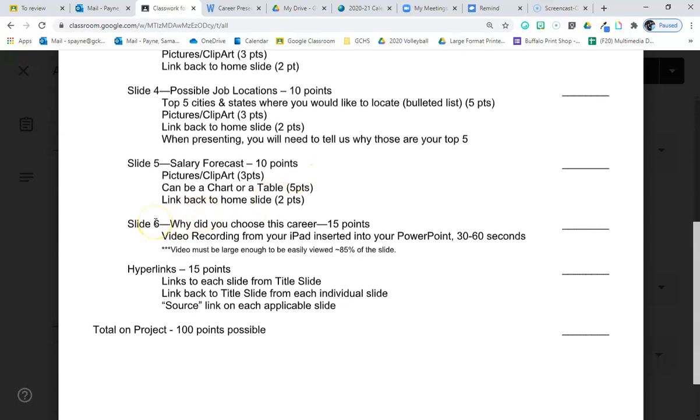Slide number six is a video. You will use your iPad to record it. You are talking about why you chose that career. So, it needs to be 30 to 60 seconds. I chose to be a teacher because and explain why. Or I would like to be a truck driver because. I would like to be a dental hygienist because. So, restate your career and say why, and your face needs to be shown in the video.